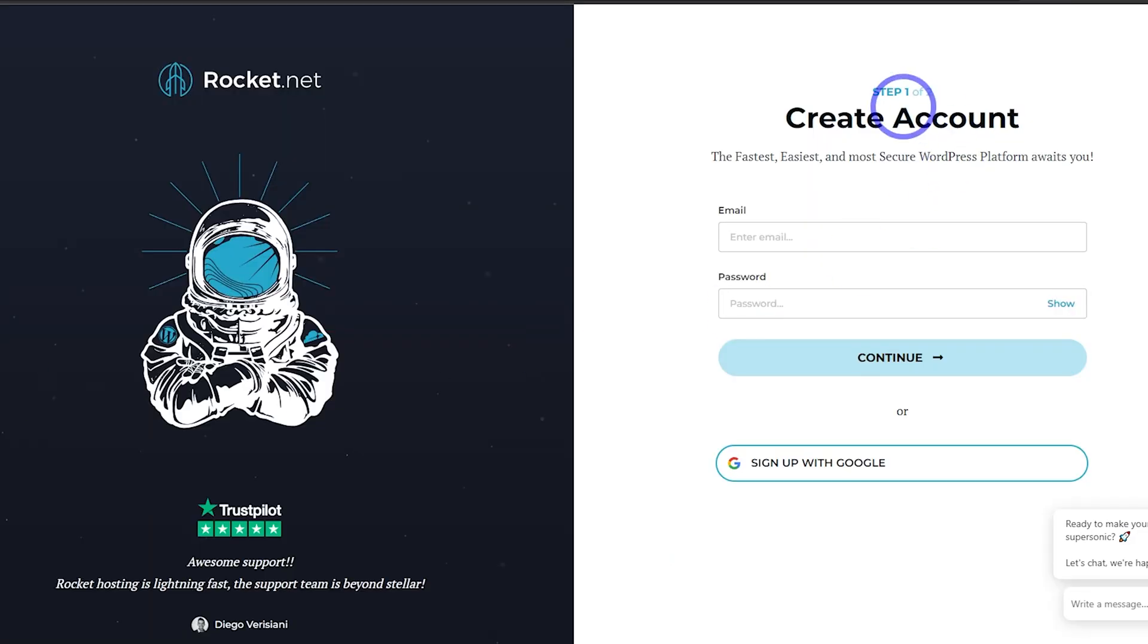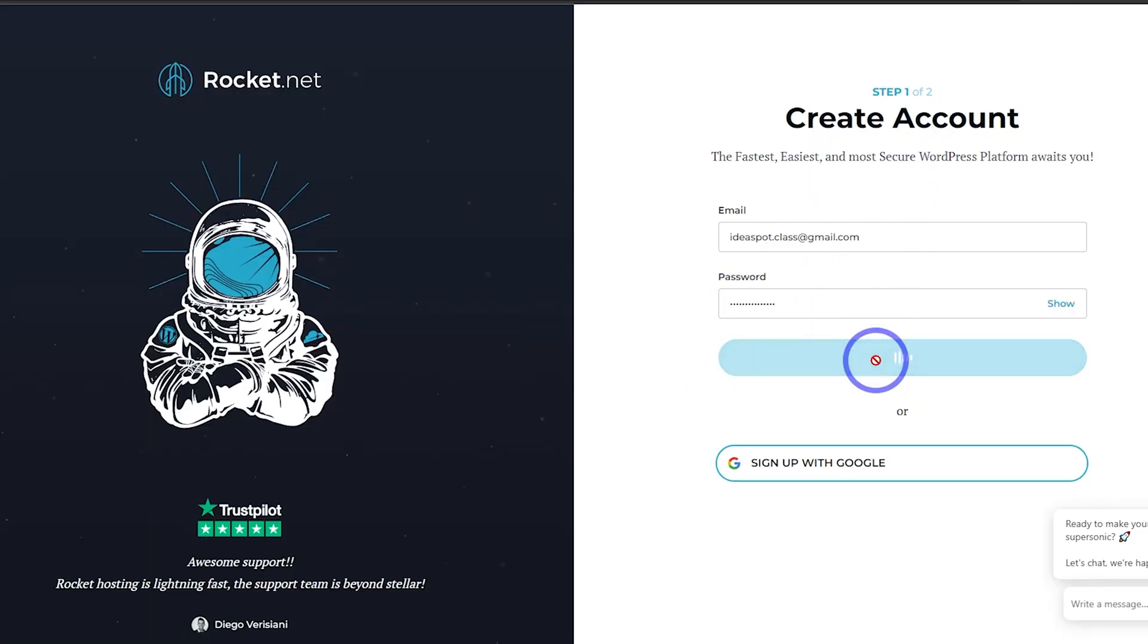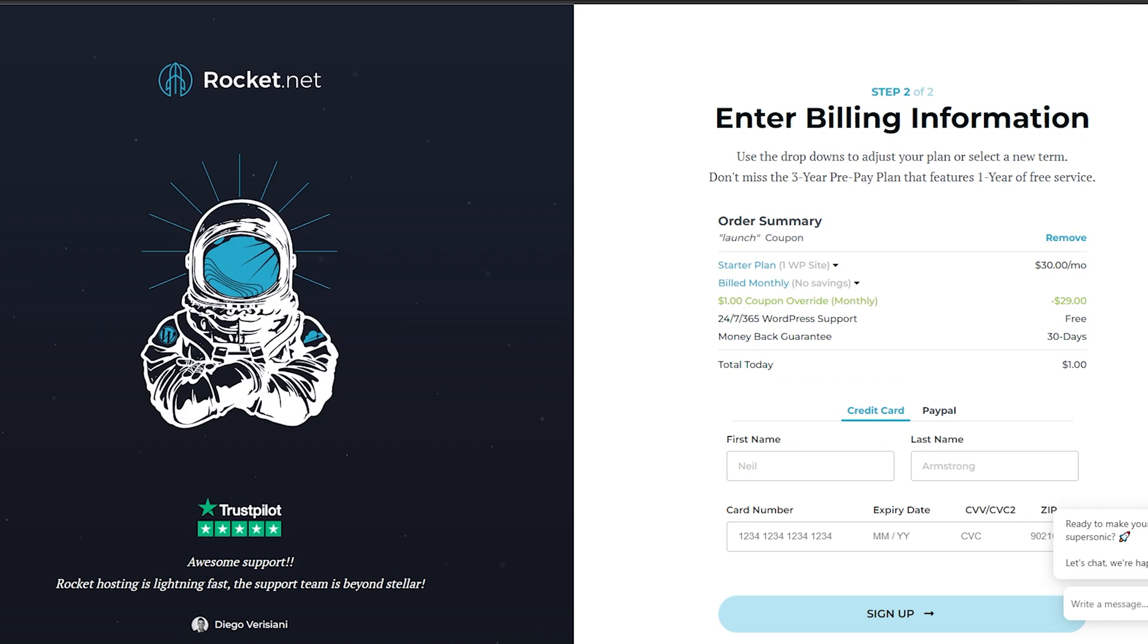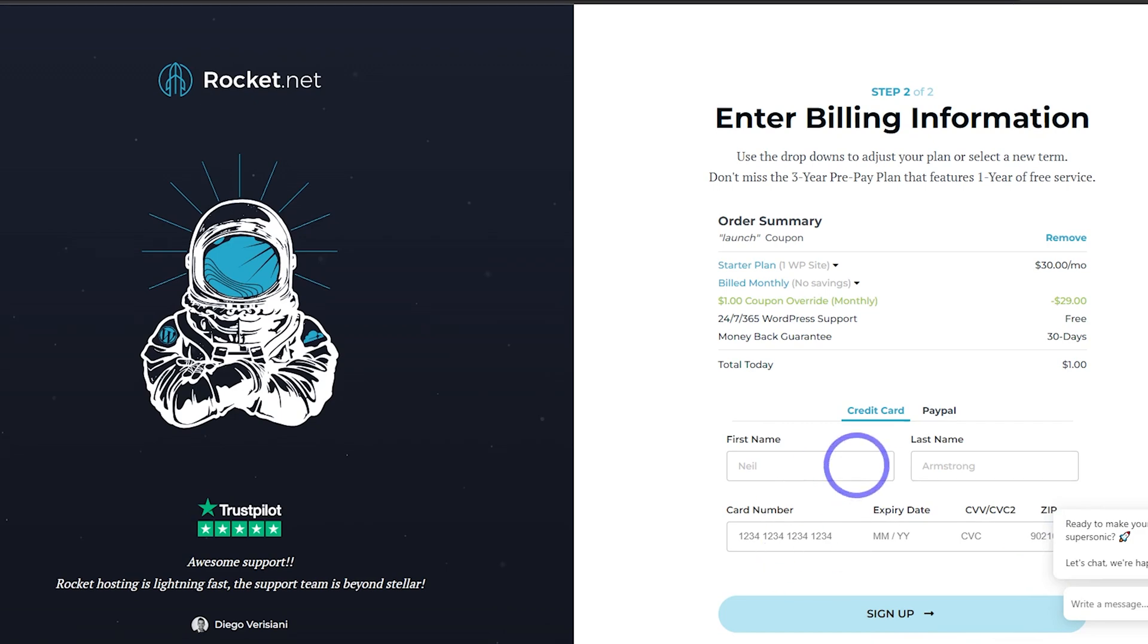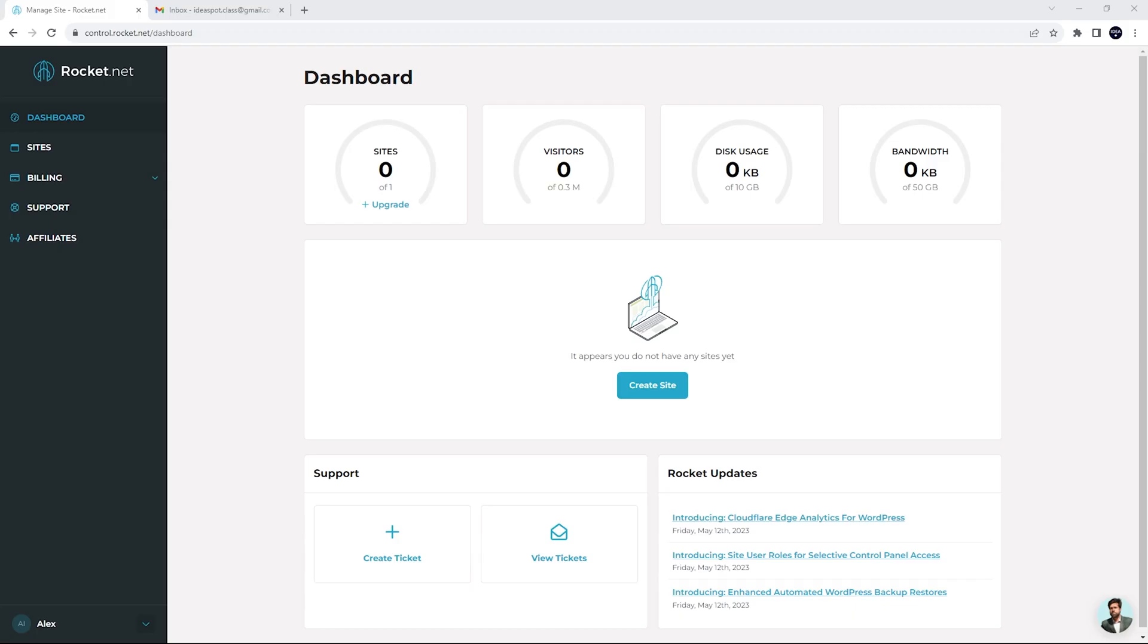Now we just create an account. So we just need to set an email and a password, click continue. And we can see sure enough through that link in the description, we've got a $1 total here. So $29 discount on the $30 plan. And so just $1 due today. So just go ahead and fill out your payment details and then click sign up.